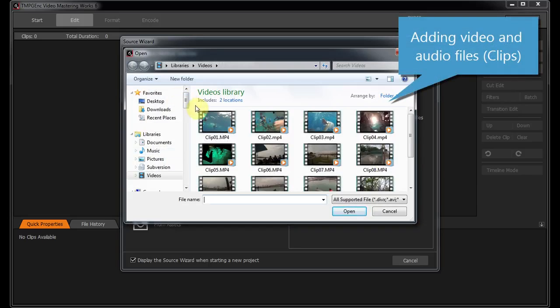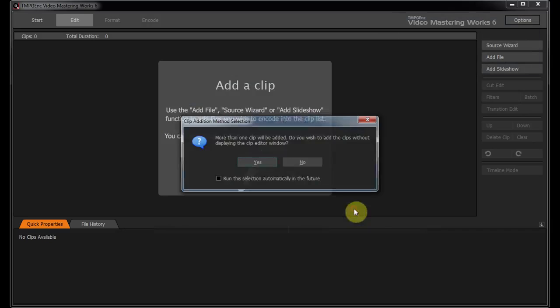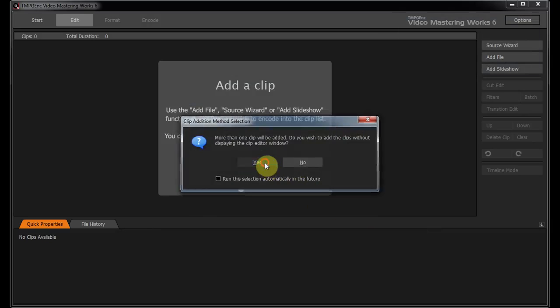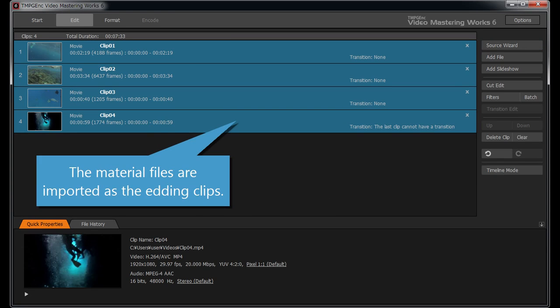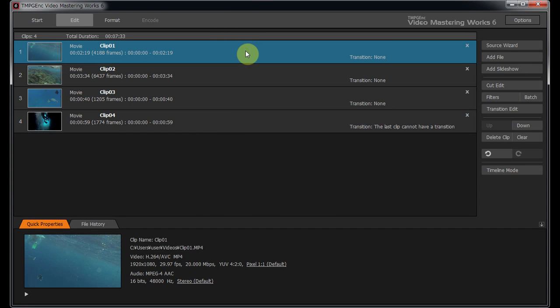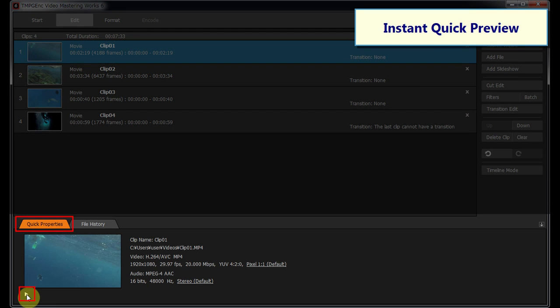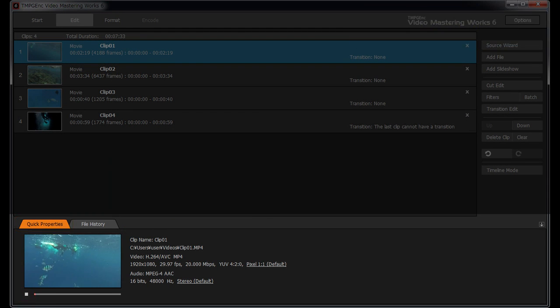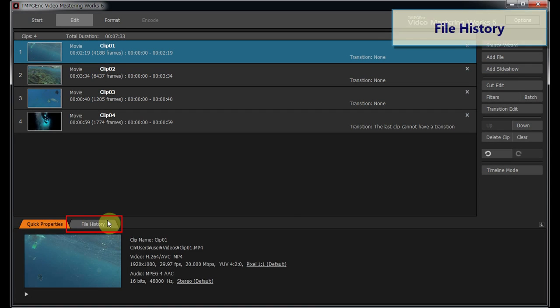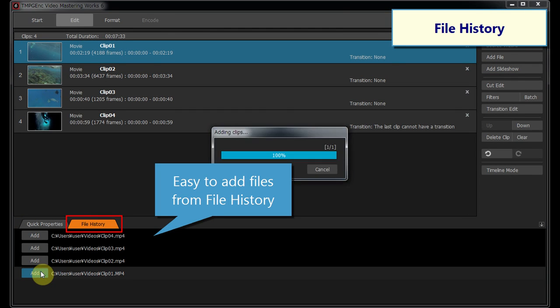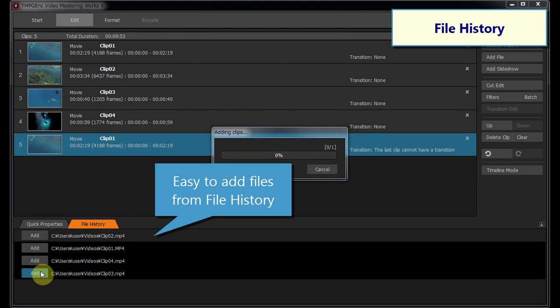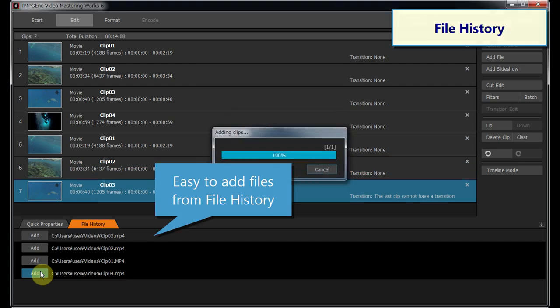After that, add video or audio materials which you want to edit. The material files are imported as editing clips. You can verify the video content and the format properties instantly, and add materials from the file history immediately without digging through your hard disk.